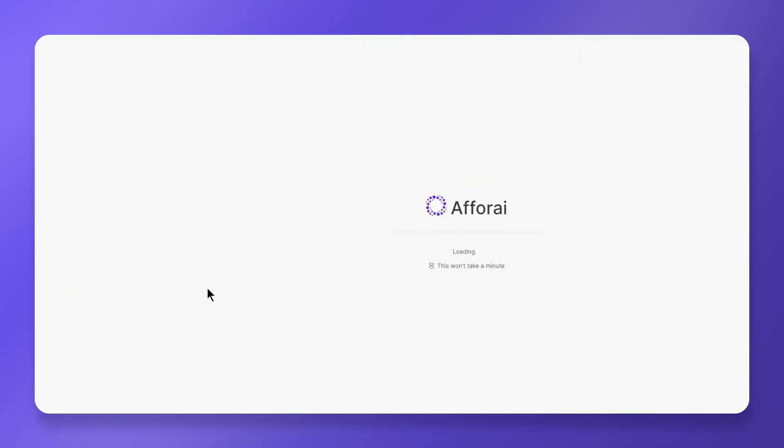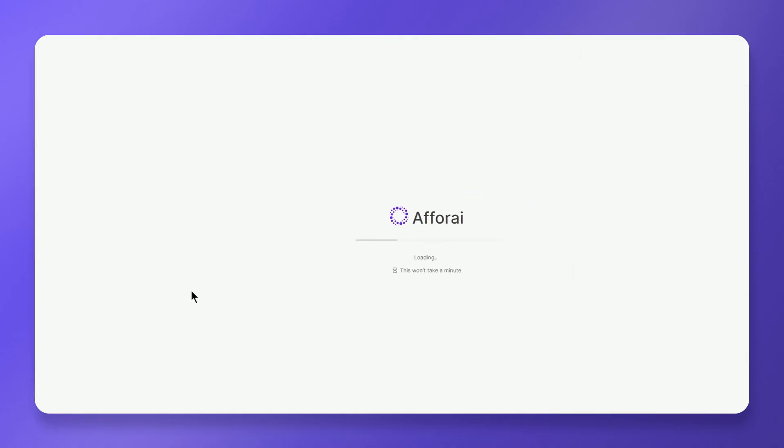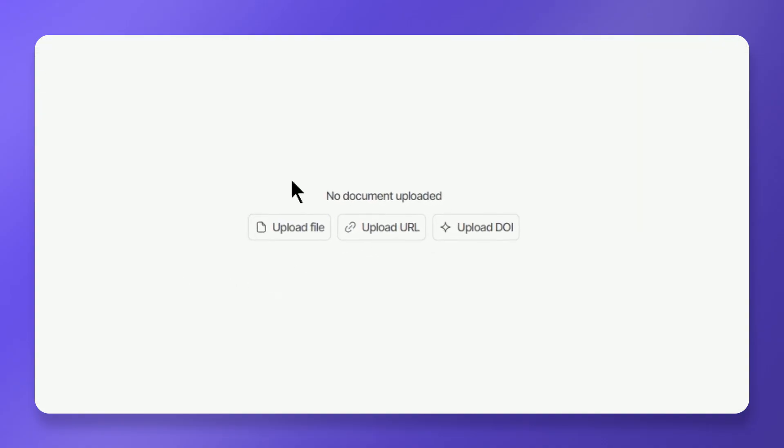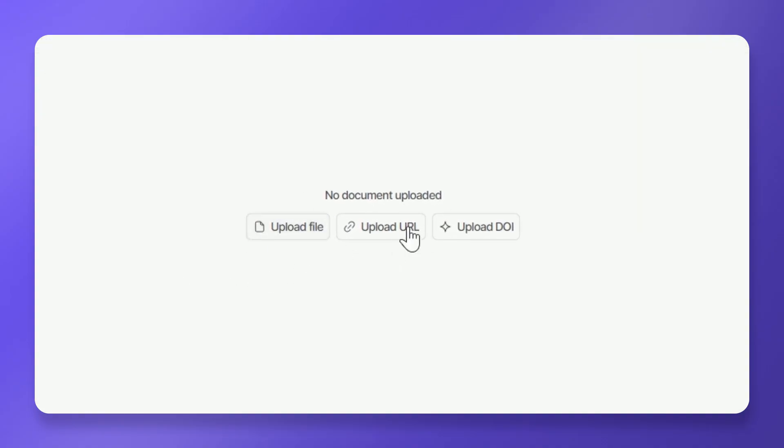Log in to your A4i dashboard first. If you've never uploaded any file, you'll see three upload options at the center of your screen.